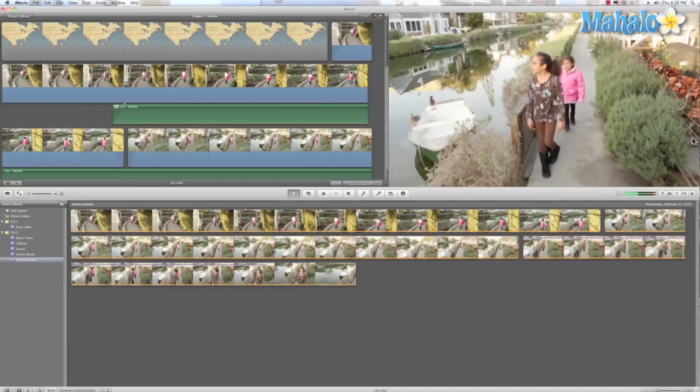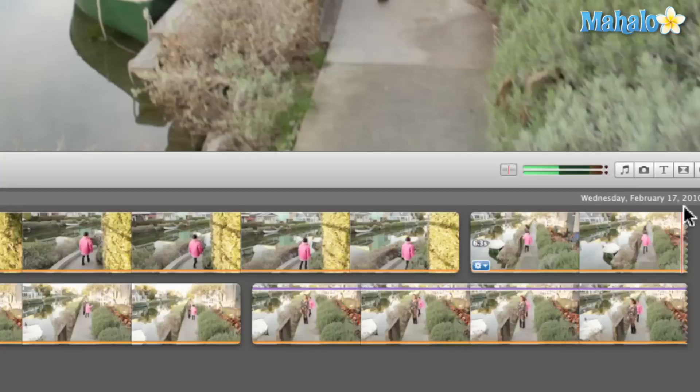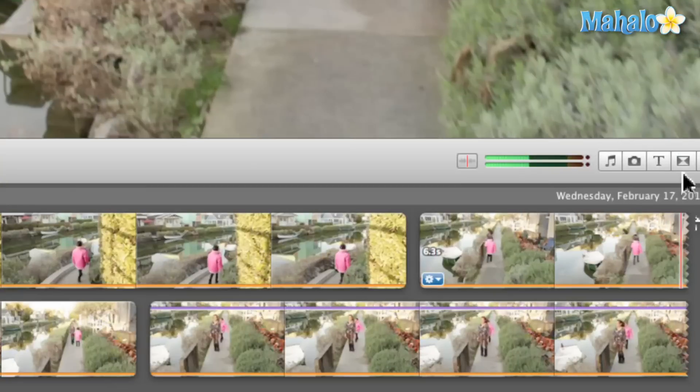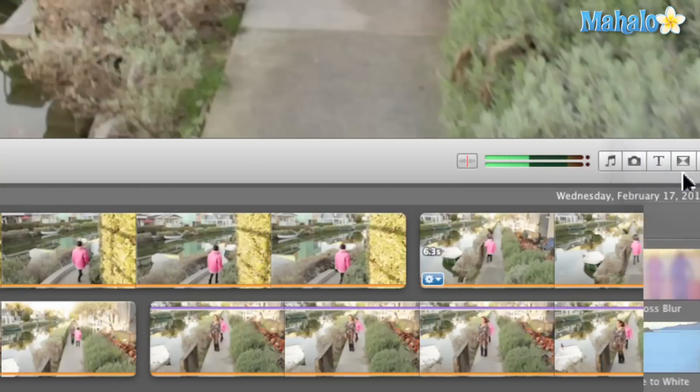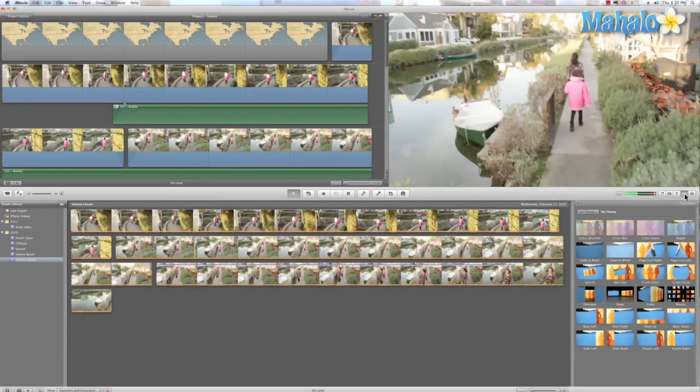Adding transitions to your film is an easy process. To activate the transition browser all I have to do is come over here and click on this icon and that opens up my browser where I can preview any one of these transitions.